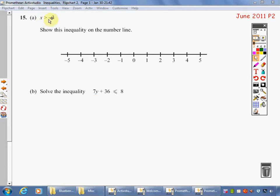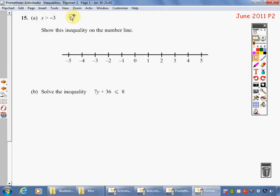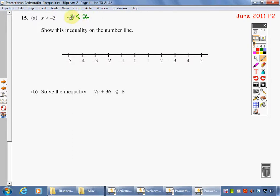x is greater than minus 3. We say x is greater than because this side of the sign — the crocodile's mouth, to be like — is greater than this side. So it's greater than minus 3. We could have written it as minus 3 is less than x, and that means exactly the same thing. Which way around the sign is doesn't actually matter; it's just how it relates to the two things it's between.